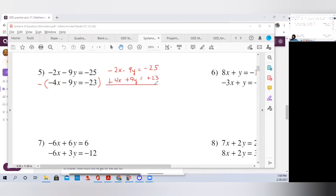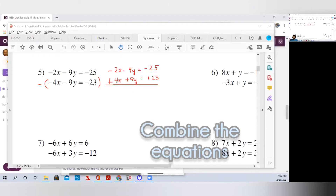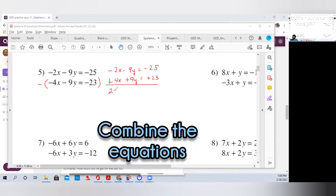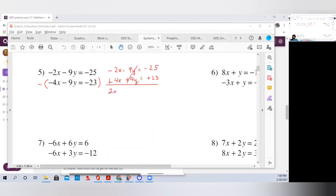Now we combine both equations. 4x minus 2x is 2x. The 9y's cancel. Bring down the equal, and minus 25 plus 23 is minus 2. X is still not by itself, so we divide both sides by 2, and we get x equals negative 1.